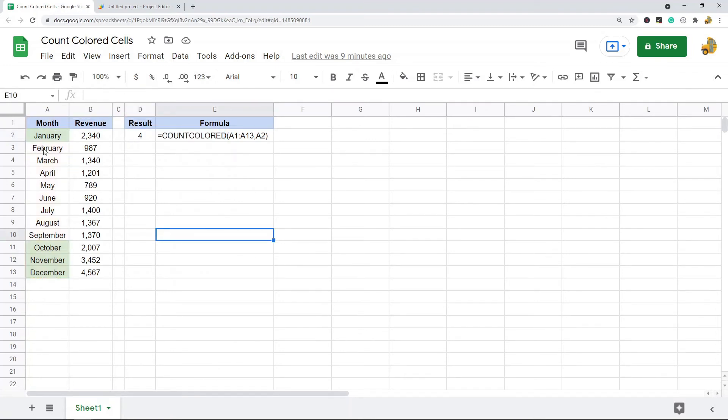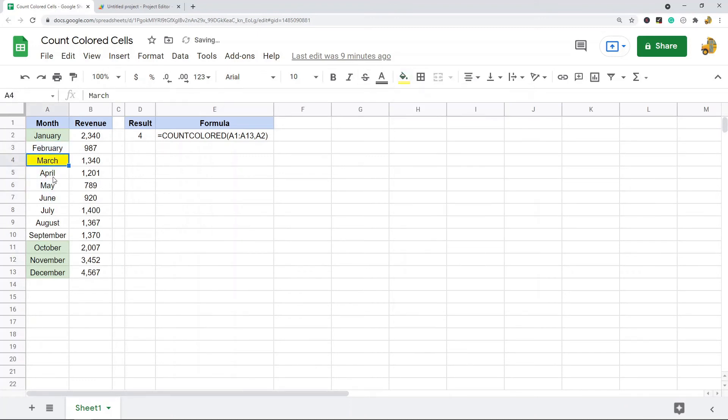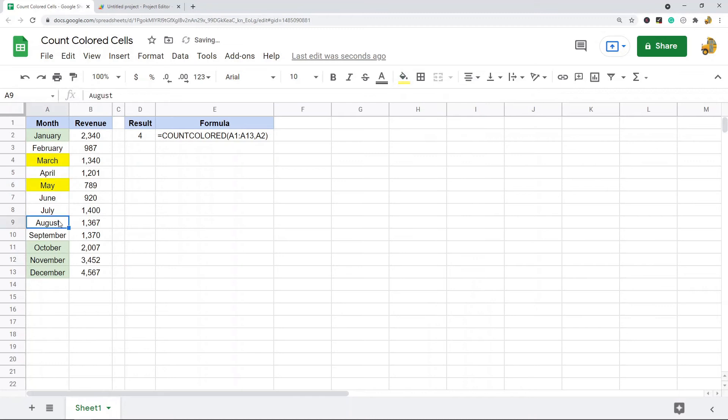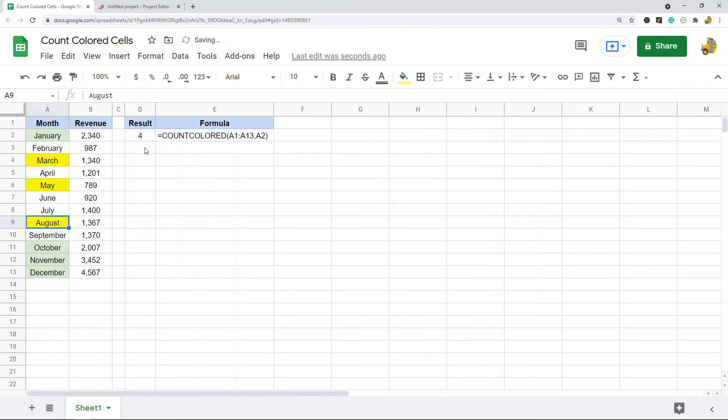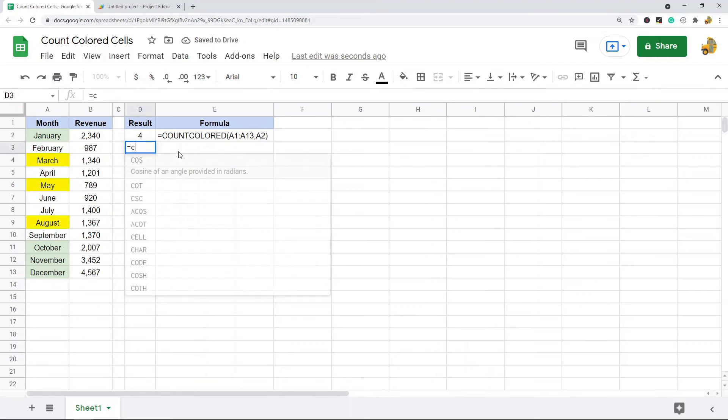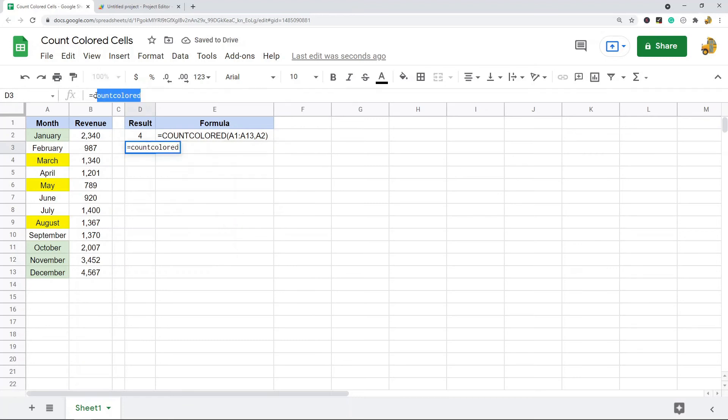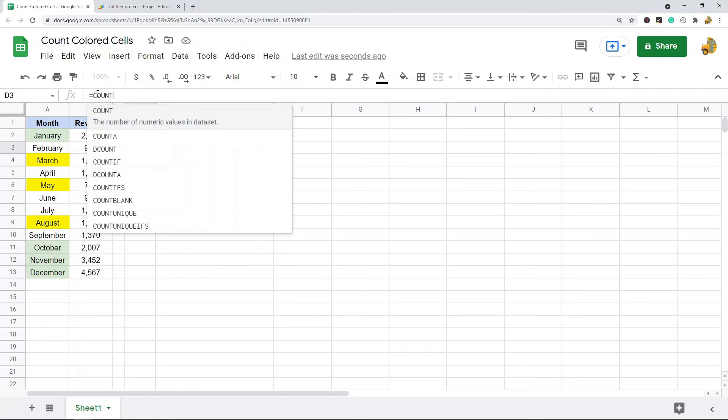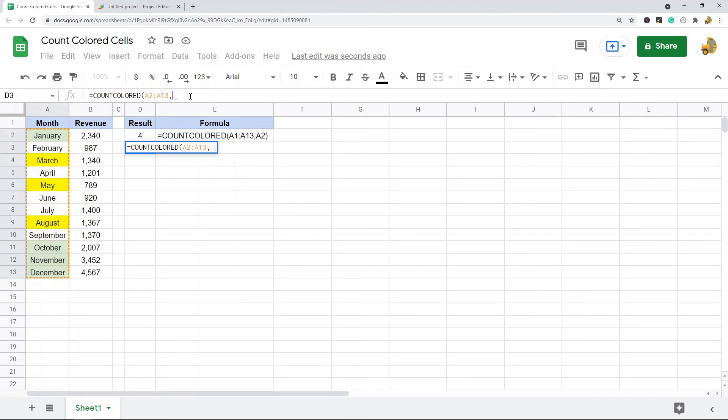Just to show you I'll add another color in a few of these cells. So I'm going to do equals count colored. Well I guess since it's not an actual built-in function tab won't work but I can type it out. So equals count colored, I'm going to do this range and I want to count the number of cells that have the same color as this cell.